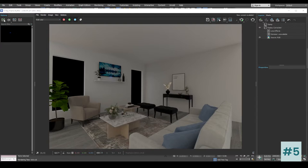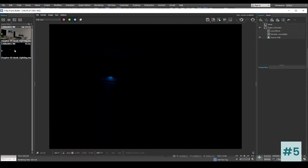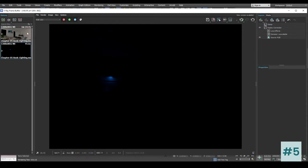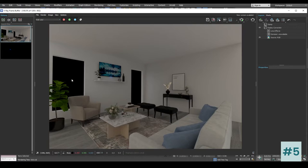Let's go ahead and save this image. Previously we had a completely black scene; just by adding the environment light we have reached this render. Now let's go ahead and add some matte material to our walls, flooring, and ceiling so that we can see only the furniture.